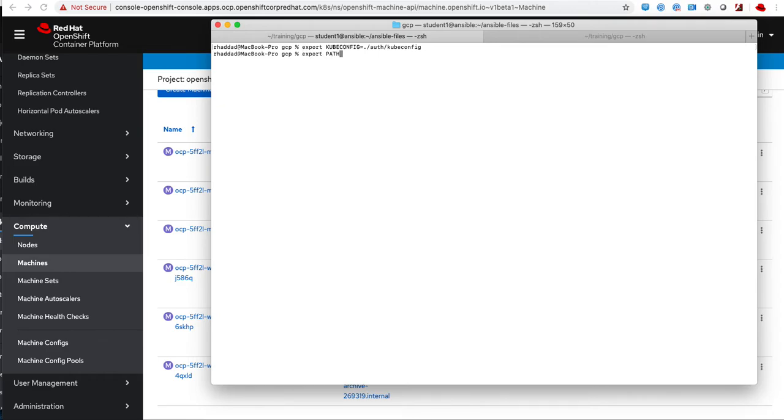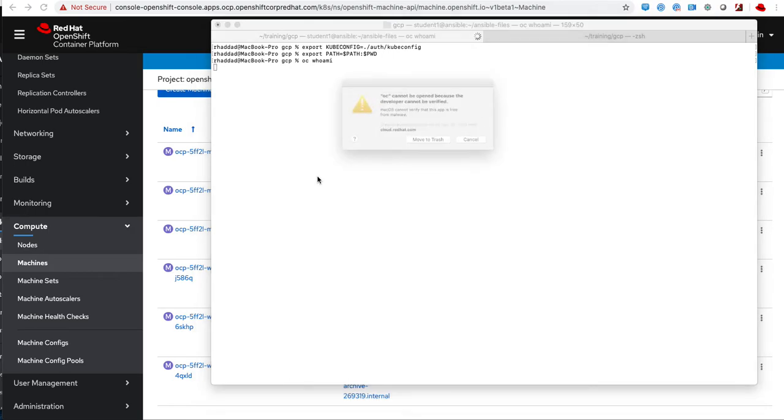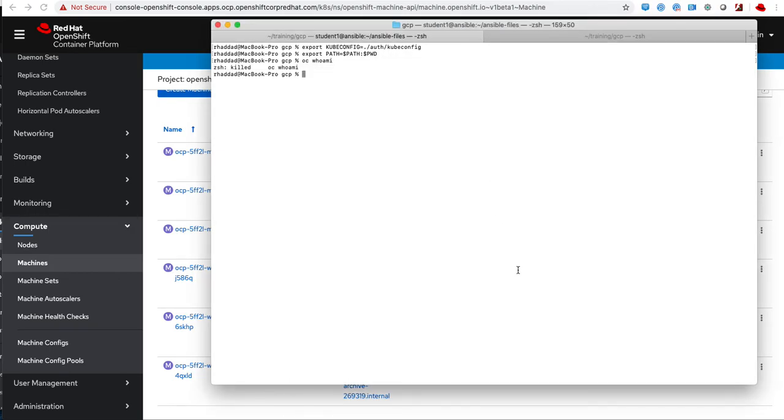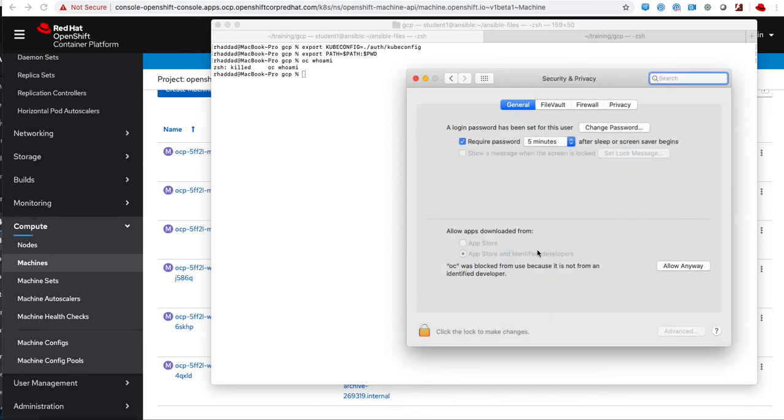I export my configuration by running export KUBECONFIG=./auth/kubeconfig, which is my local directory. Then I add this to my path, and when I try to run oc whoami, for example, I hit the same matter on the Mac so I just have to allow it again.